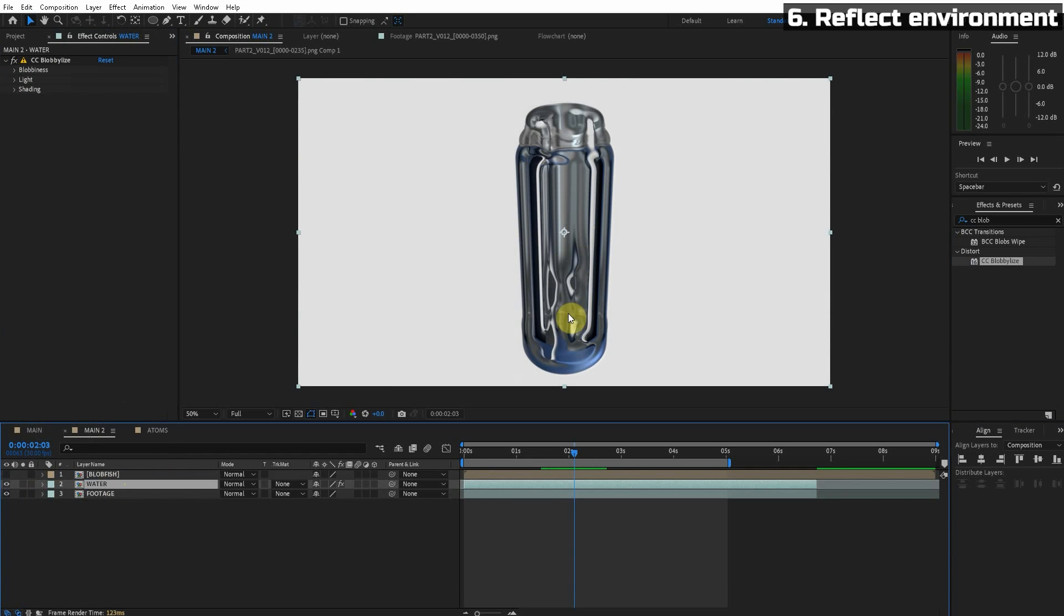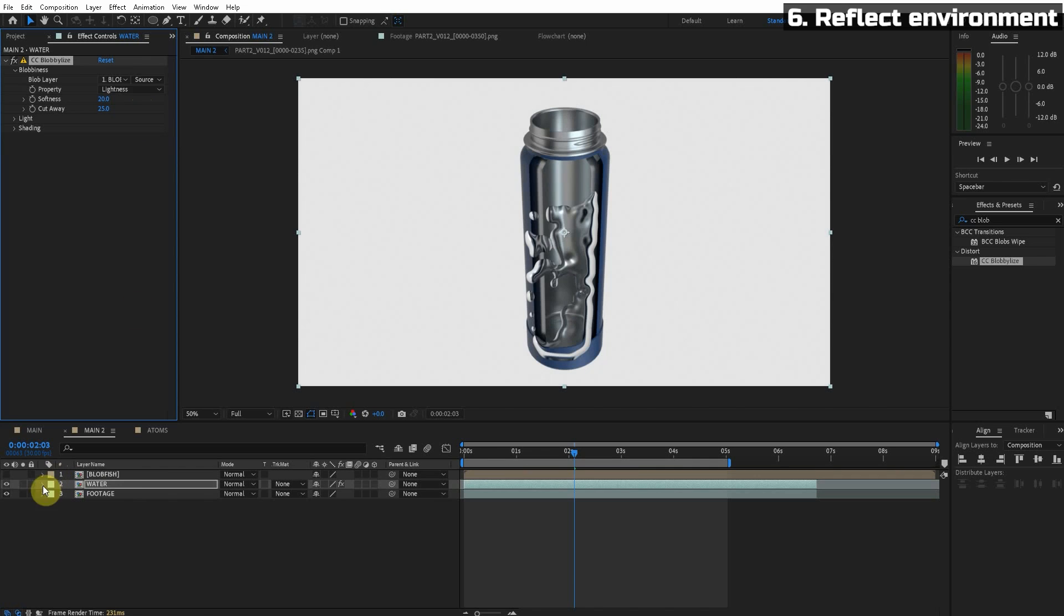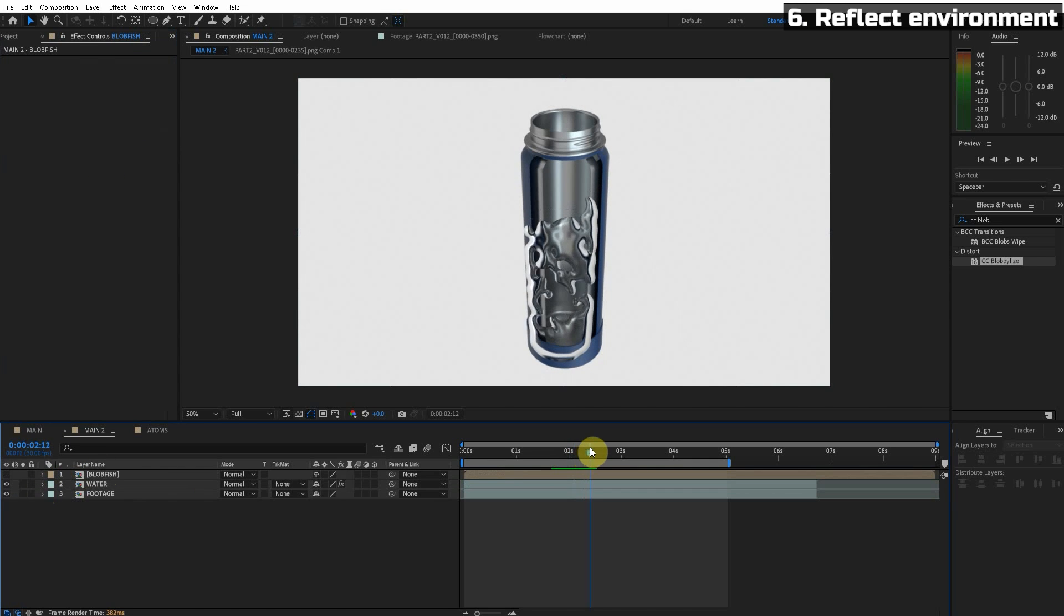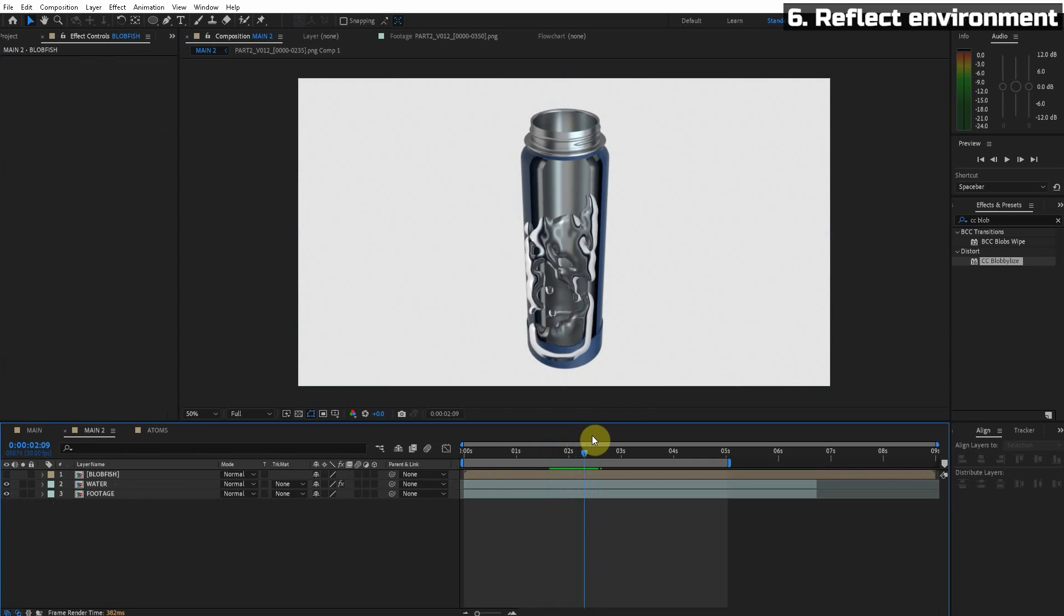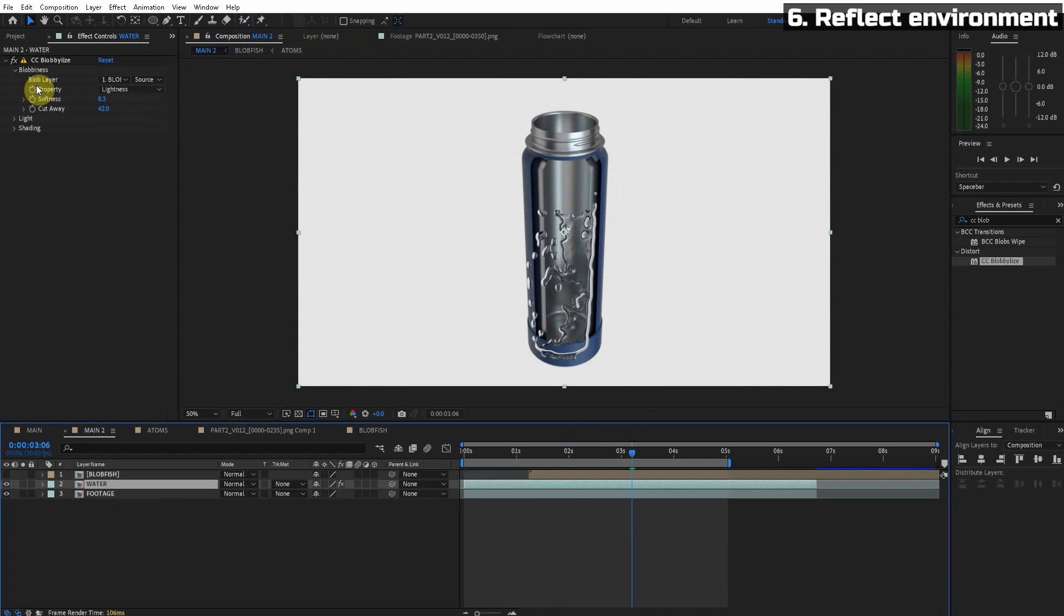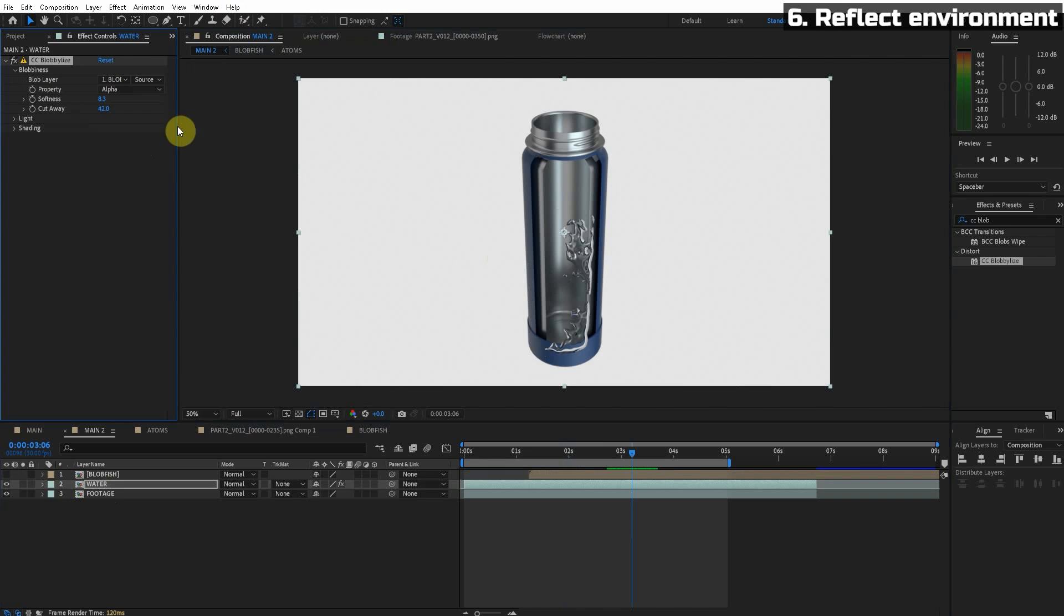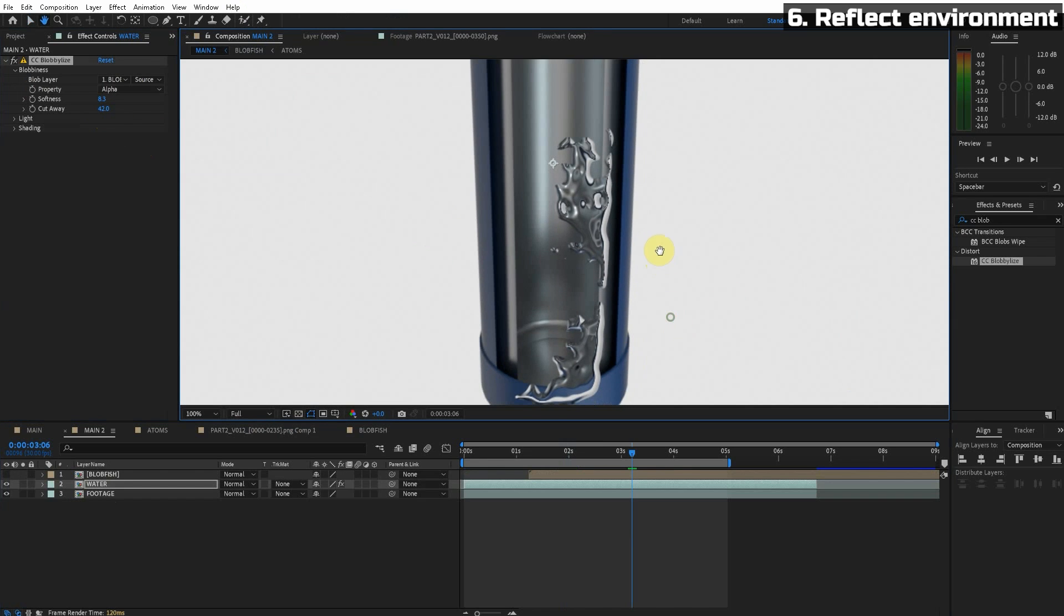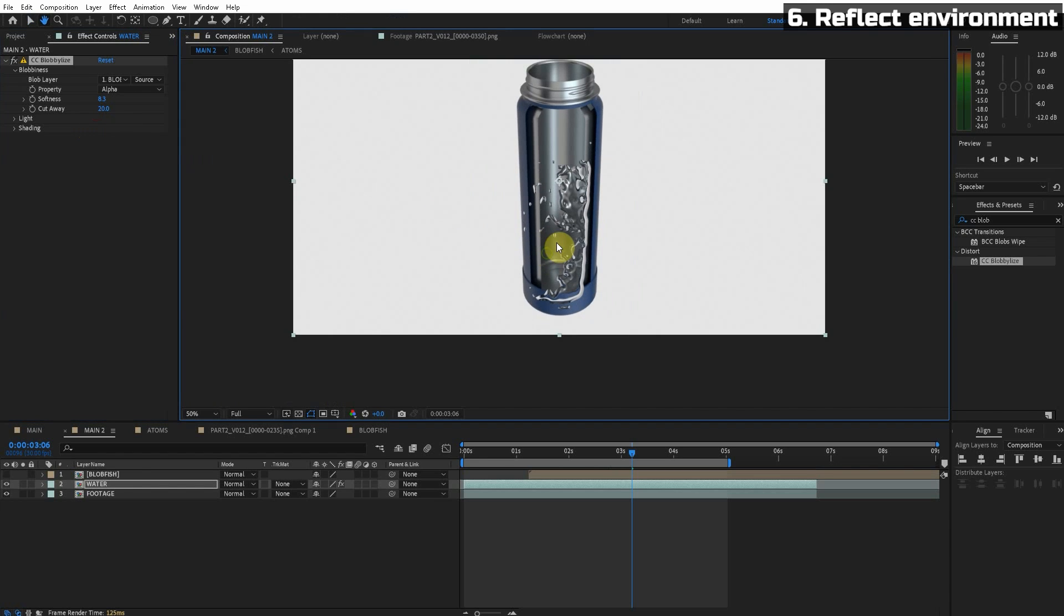Got something pretty crazy going on. But we're gonna go to the blob-alize settings. Turn the blob layer to our blobfish Newton simulation. Look at there. Okay so we got something pretty interesting going on. This is how we're gonna make it look so realistic. So for the property let's just use alpha here. And it's cutting away too much. So we can turn the cutaway down just a tiny bit.